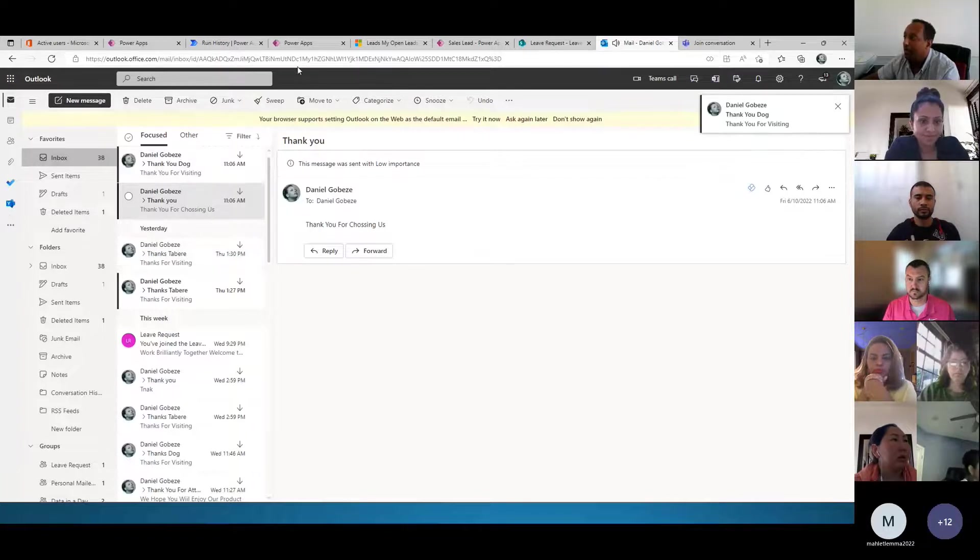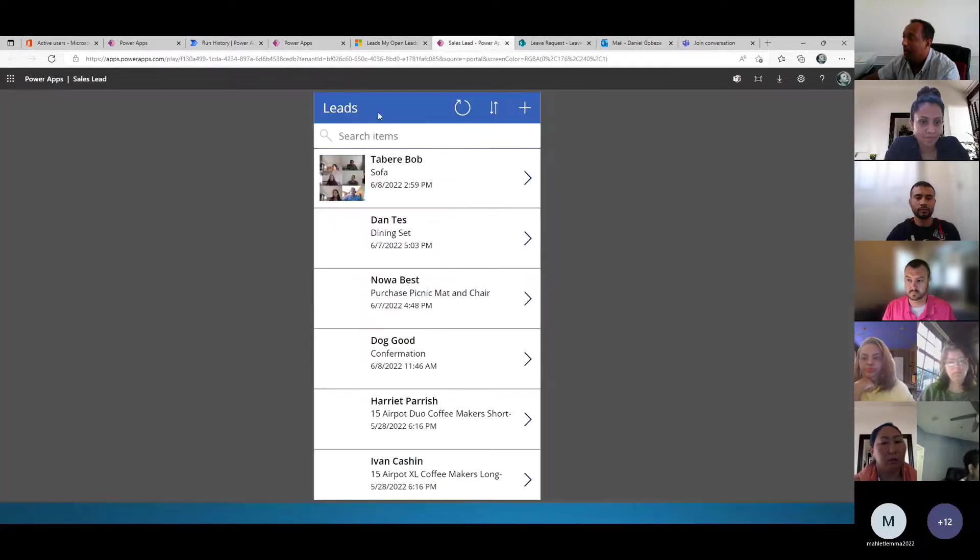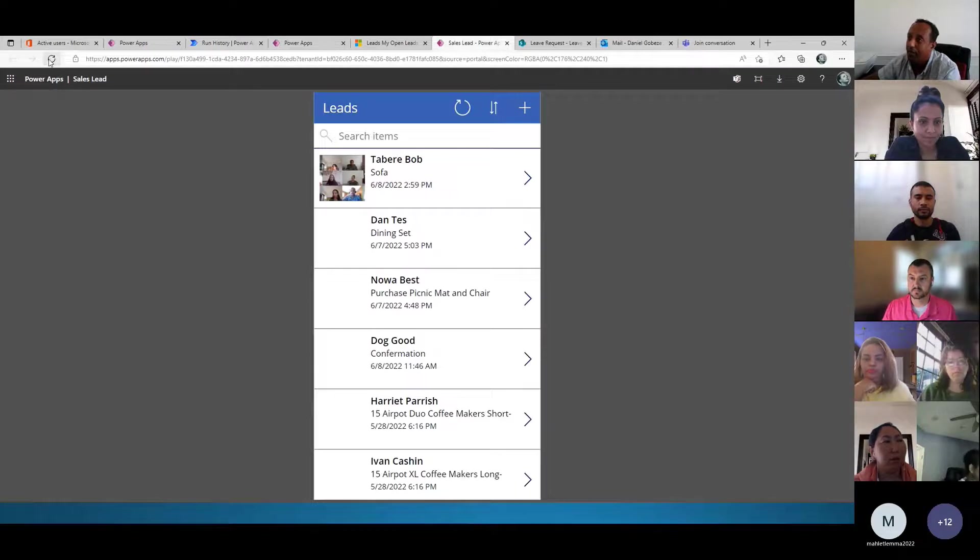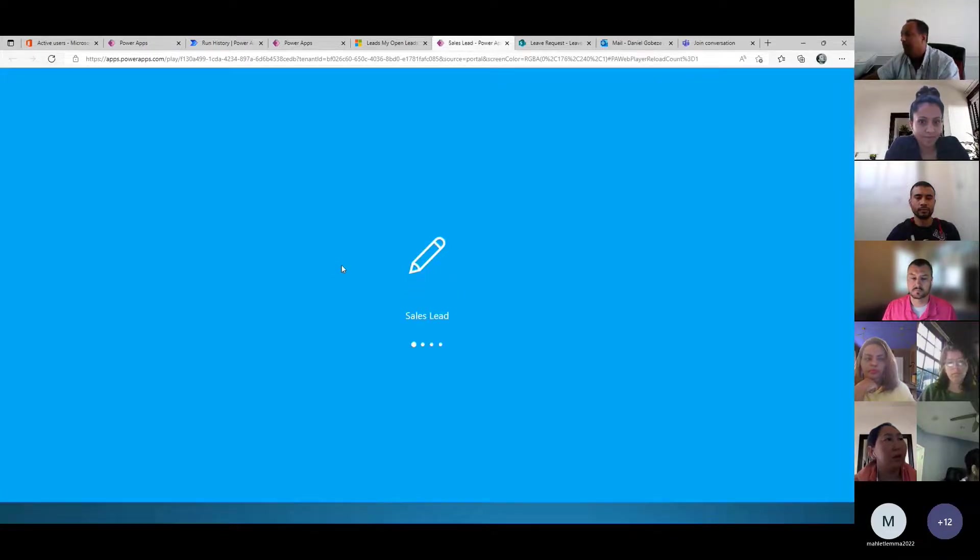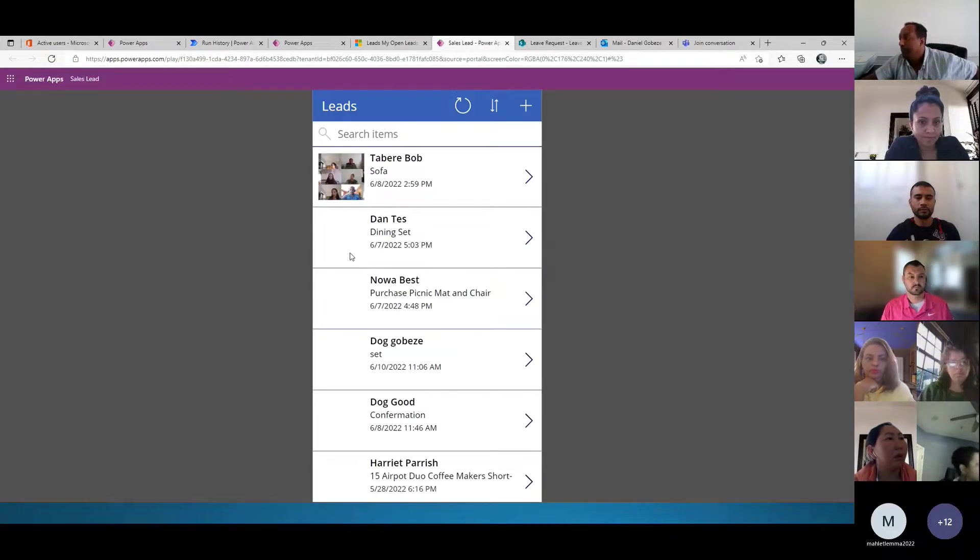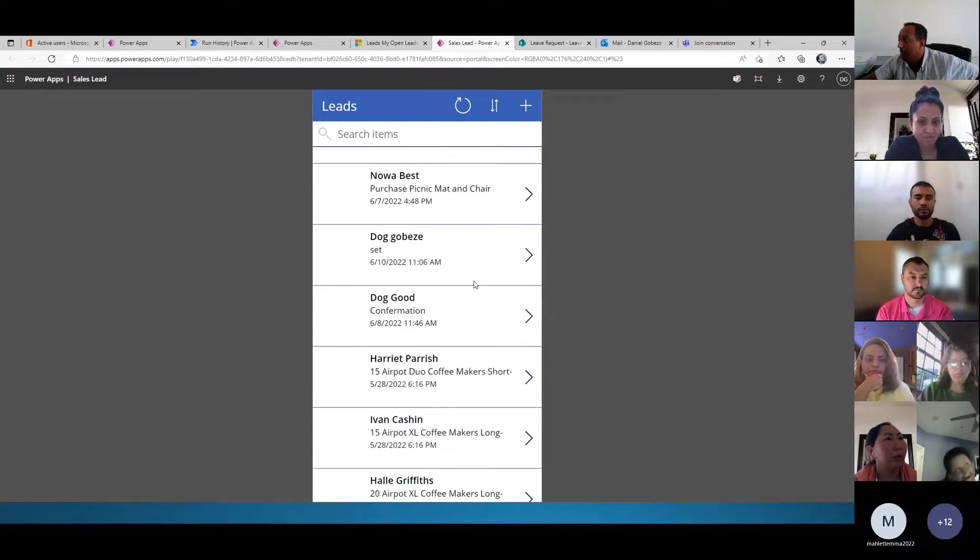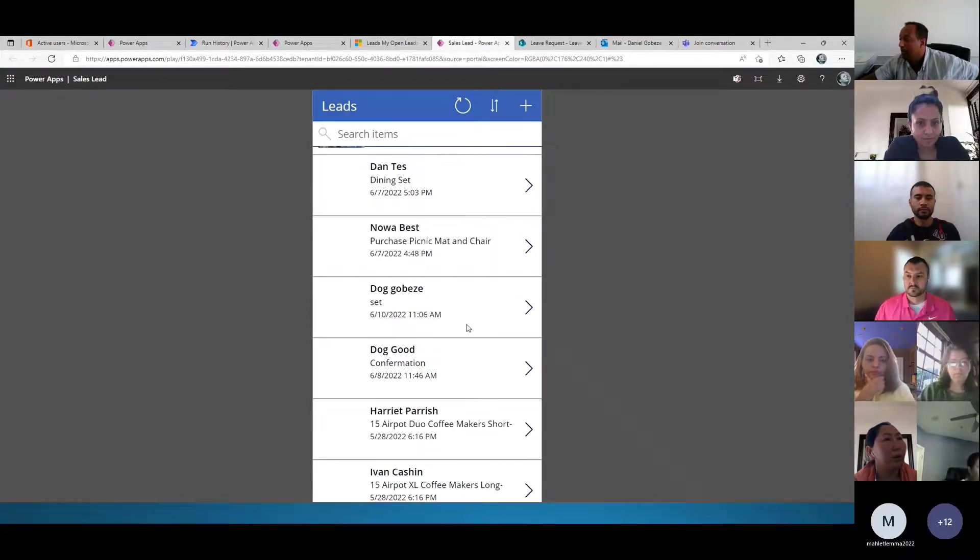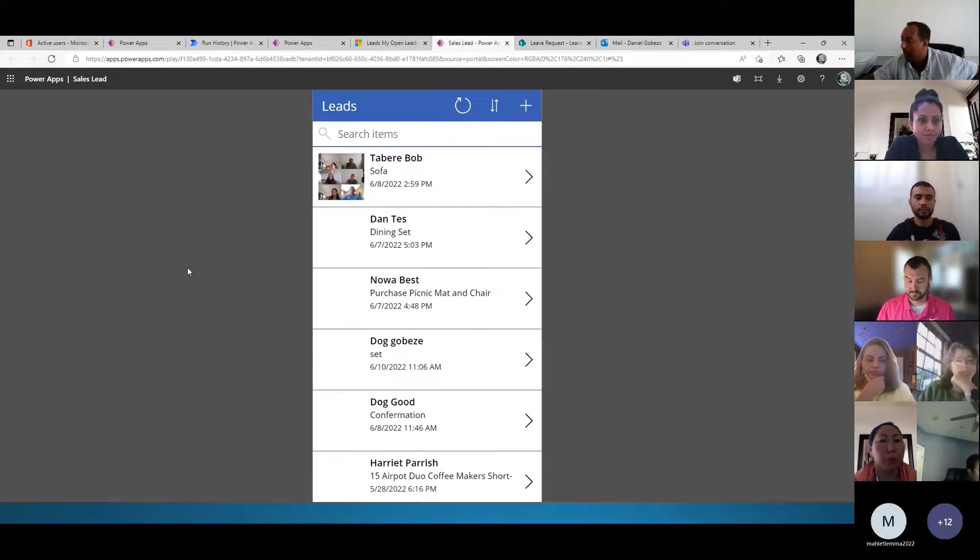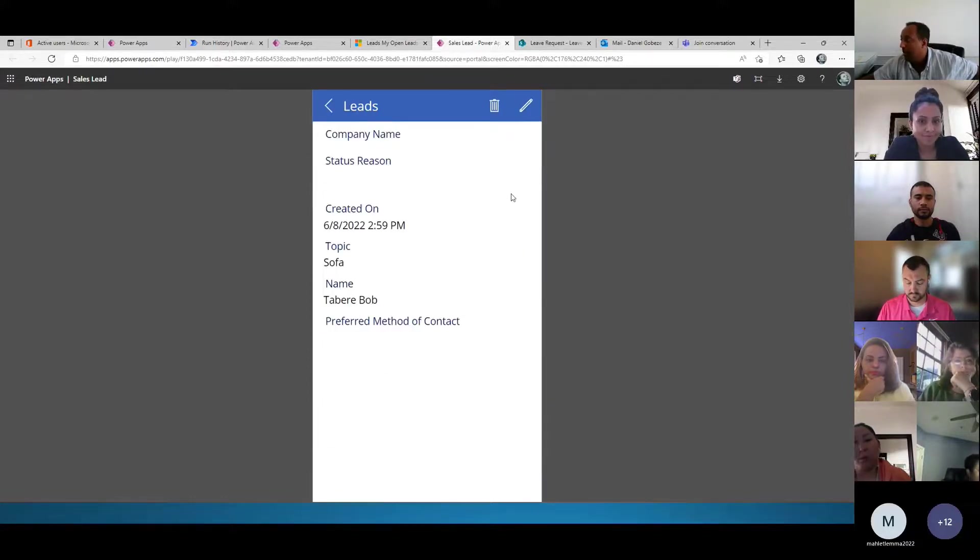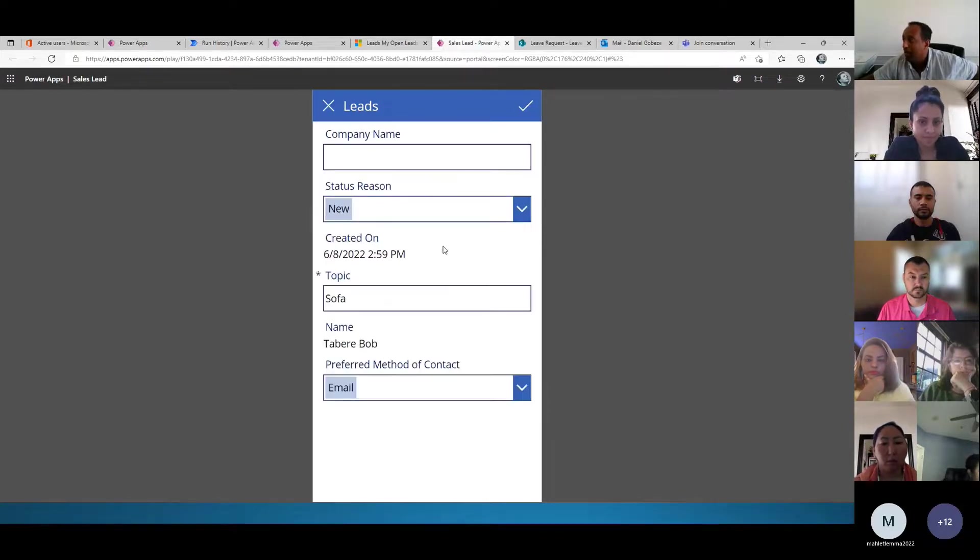And also when we go to Power Apps, I have to refresh. It's going to be here. This is a Power App where I'm going to collect my customers. When I click here, it's going to show my details.